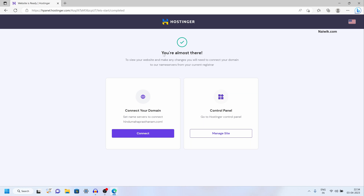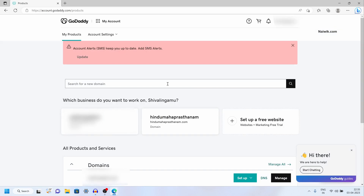Click on finish setup. Now you can see the message — you are almost there. What we need to do is change the name servers for our domain. Let's see how we can do that.